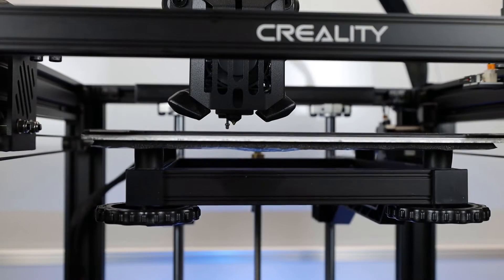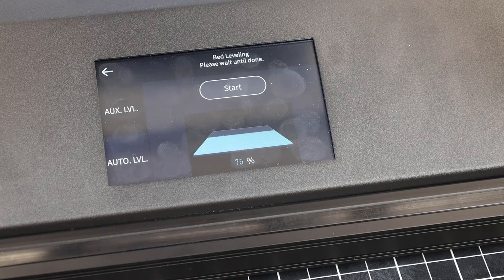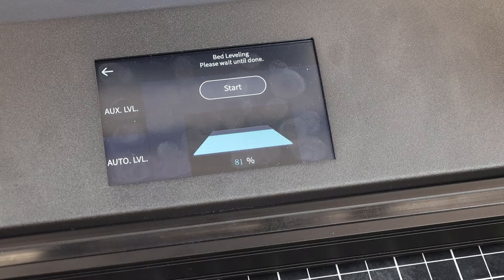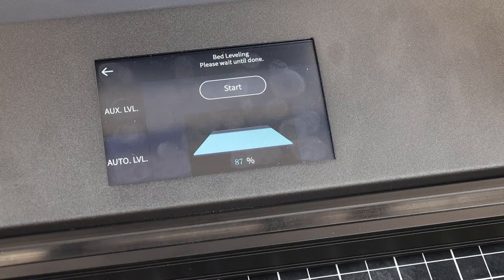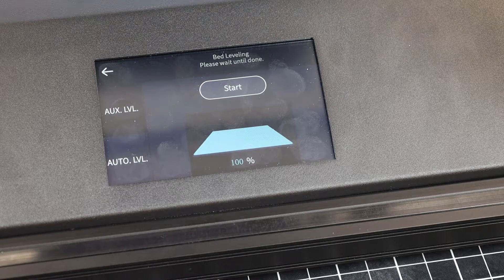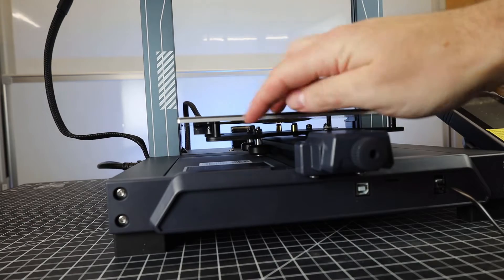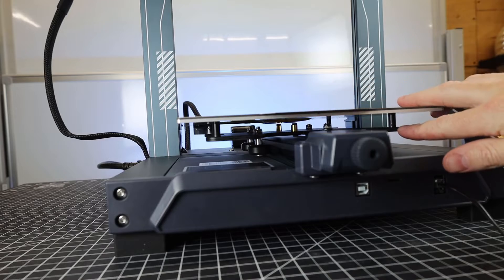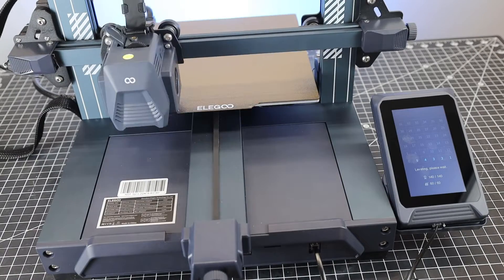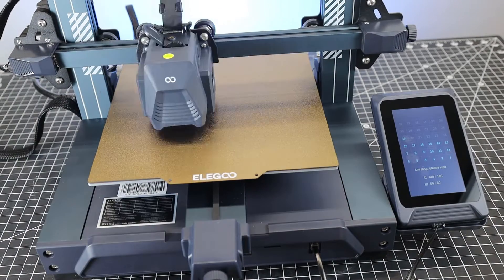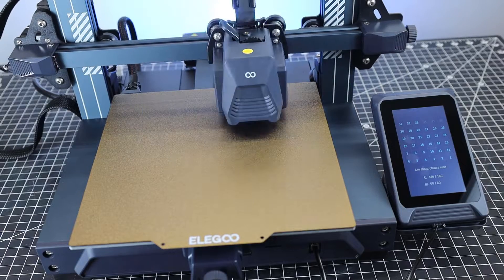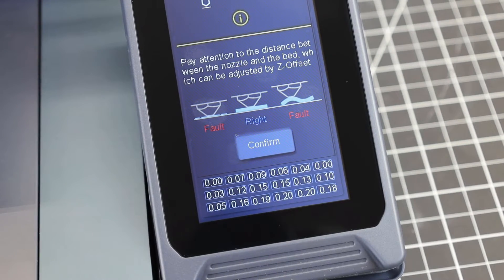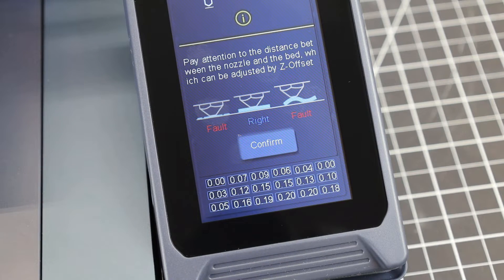But why even bother with the manual leveling, when you can just solid mount this bed and use the auto bed leveling system? This is exactly what they did on the Elegoo Neptune 3 Pro. The entire leveling process of this is probe the bed, set Z offset, you're done. So if anyone at Creality is watching this, I highly suggest looking into this for future products.